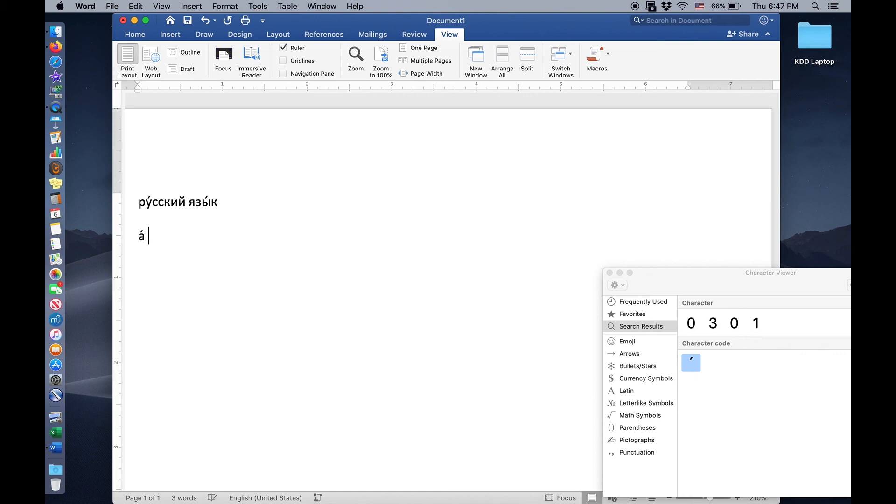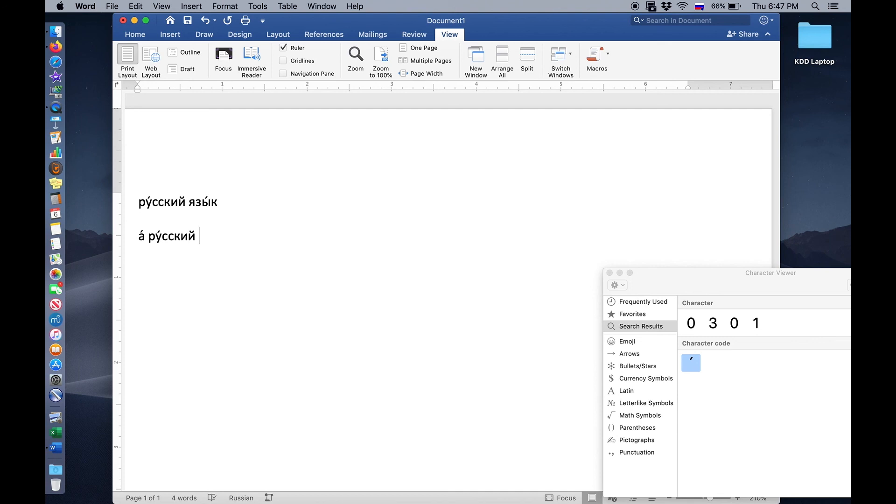So if we come over here and we switch from English to Russian, and we start typing RU, I can insert my stress mark immediately by typing command J. Boom. So quick, right? RU-SKI and then Y-A-Z-Y, command J-K. So quick, so easy, so fantastic.